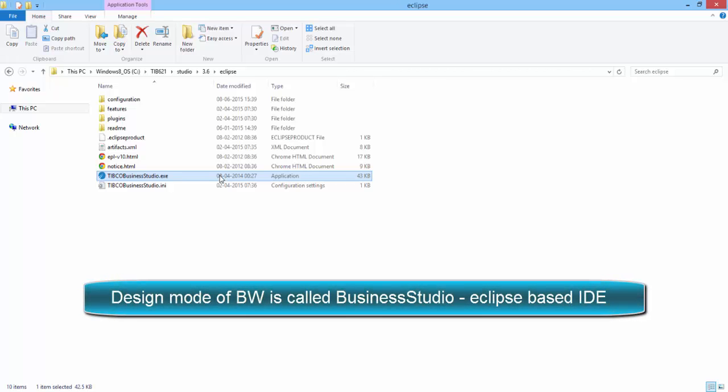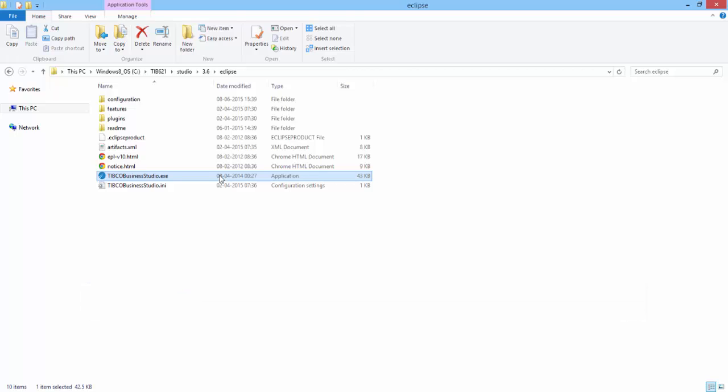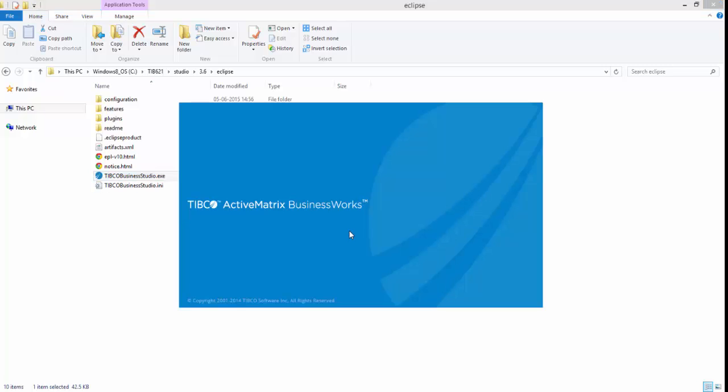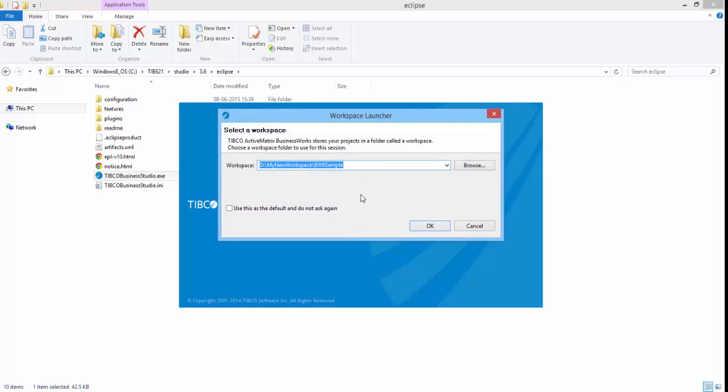The first step to develop a BW6 application is to create a workspace. This is nothing but a folder on the disk that will store all required files and resources for the BW6 application. You will be asked for the folder path when you start Business Studio.